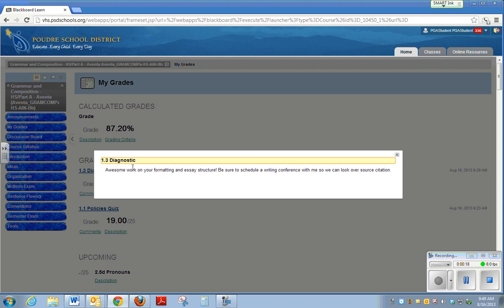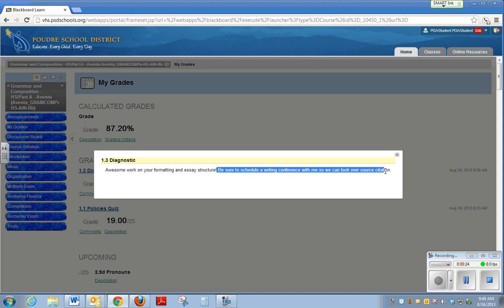As you can see, there's some teacher comments and feedback left, and this is really important to note. The teacher actually said to be sure to schedule a writing conference, so you might actually get further follow-up information or assignments from your teachers in the feedback. It's always important to check that.